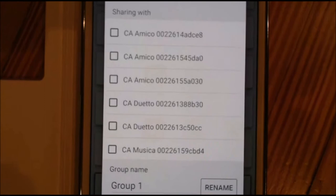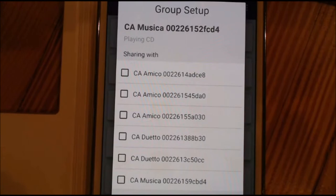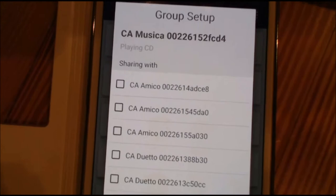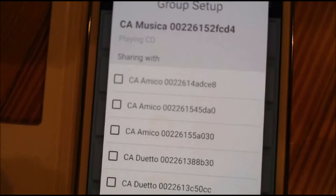You want to select the one to include in the group. You can select up to five units per group, and you can have a maximum of five groups for a total of 25 units.